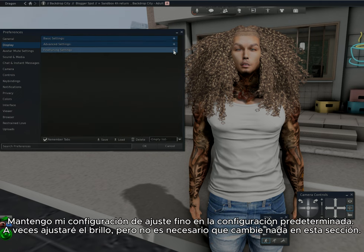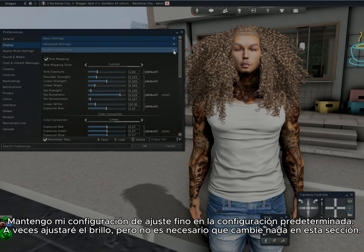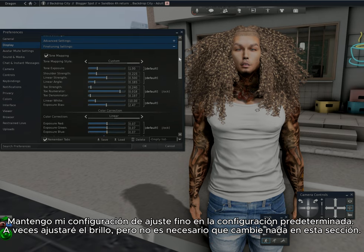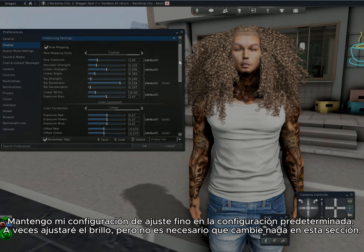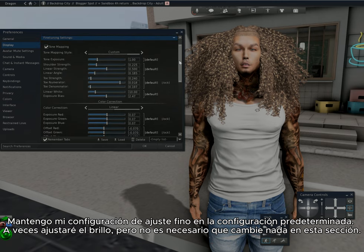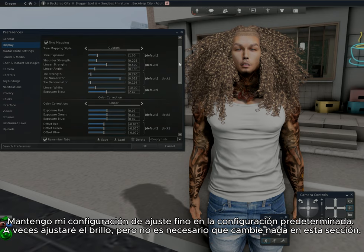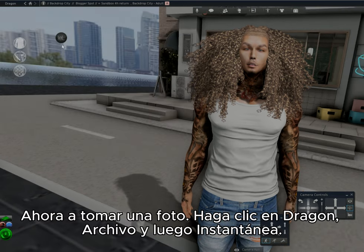Next are the fine tuning settings. I keep my fine tuning settings at the default. I'll adjust the glow at times, but it isn't a must for me to change anything in this section.